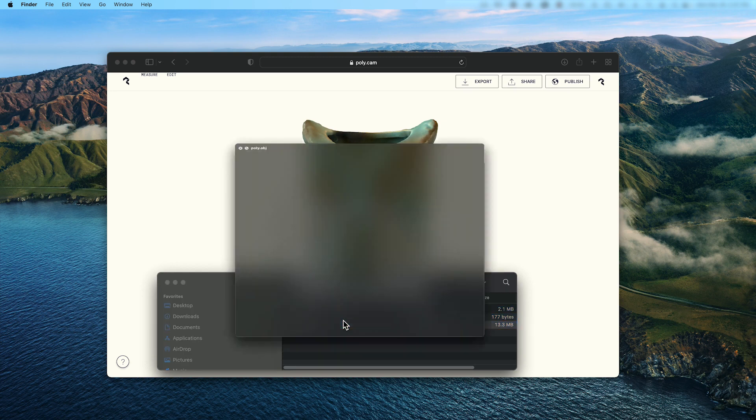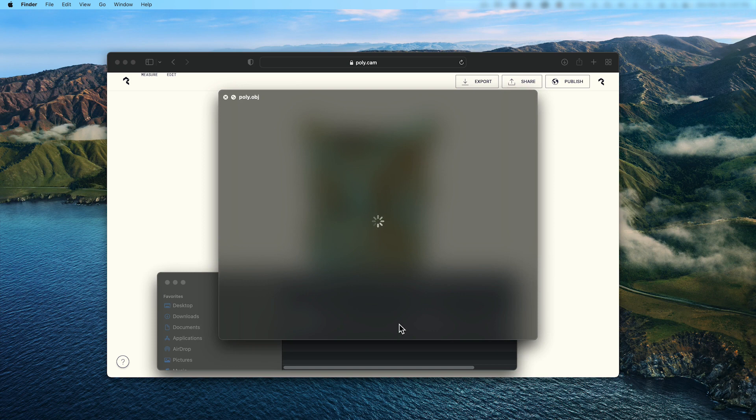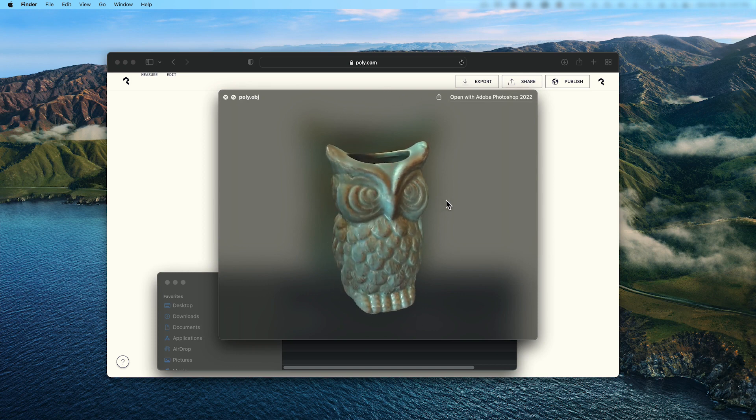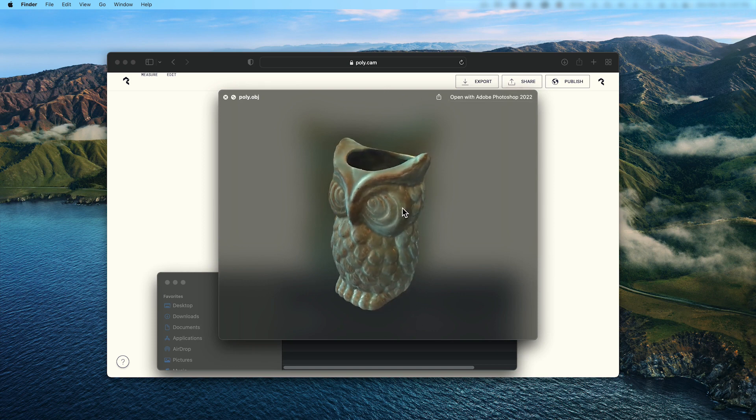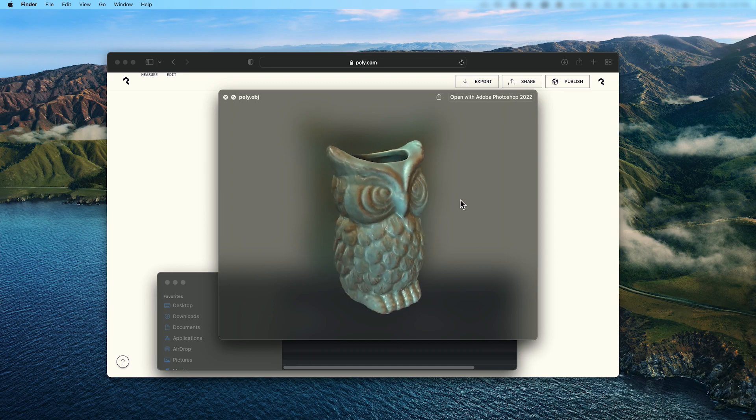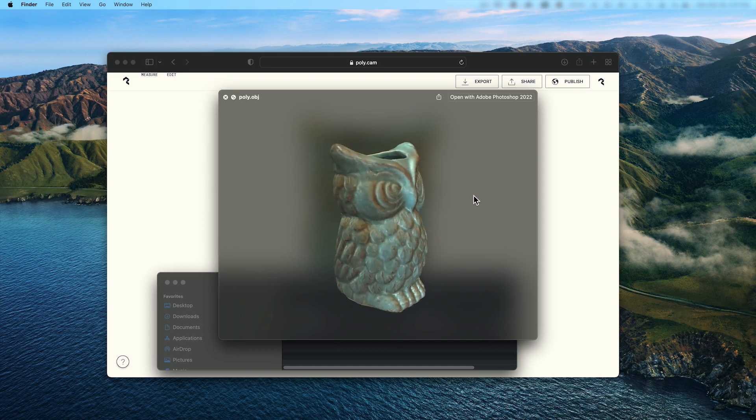You can also preview your .obj in a macOS file browser, as you can see here. And since it all looks normal and correct in here, let's get ready to move into After Effects.